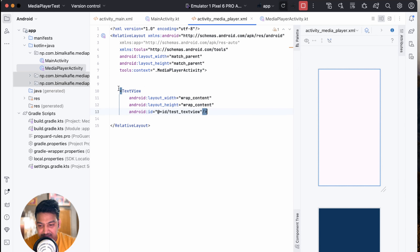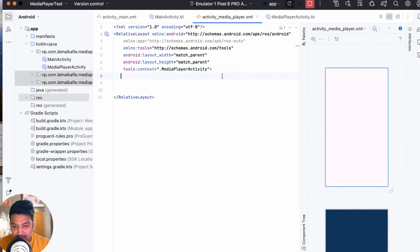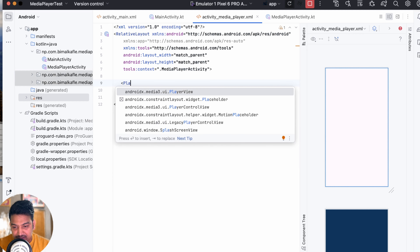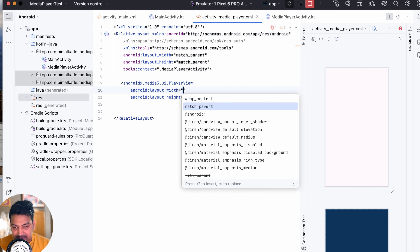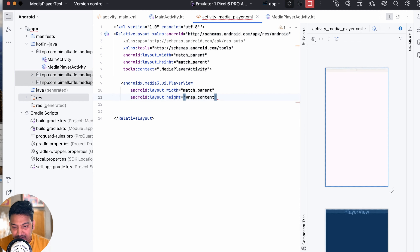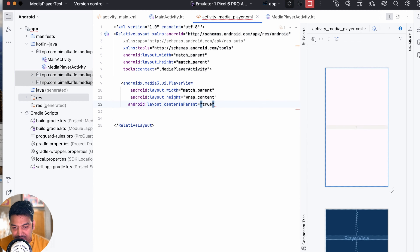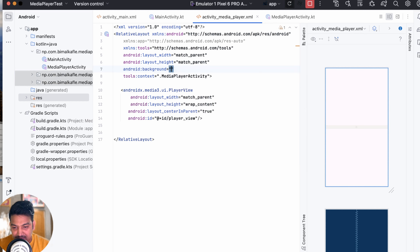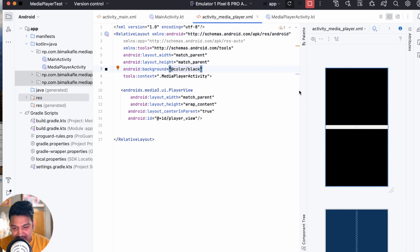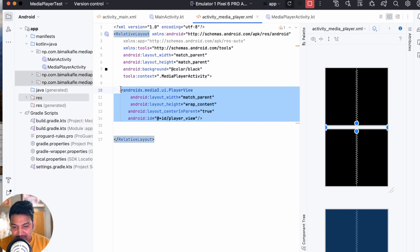Now let's go to the layout and remove the test TextView. Add a PlayerView from the palette. Set its width to match_parent, height to wrap_content, and centerInParent to true. Give it the id player_view. Set the background of the layout to black so it looks good during video playback. That's the player view added to our layout.